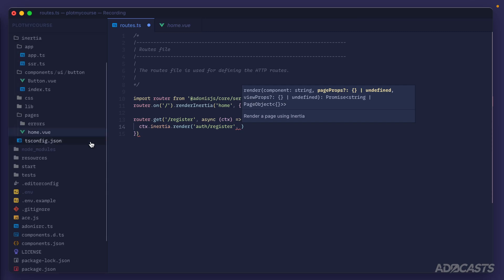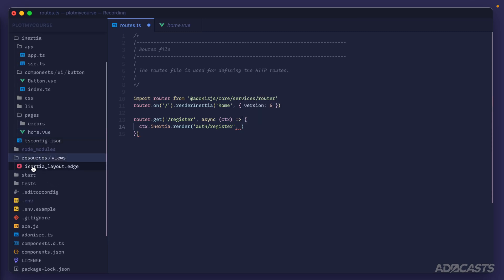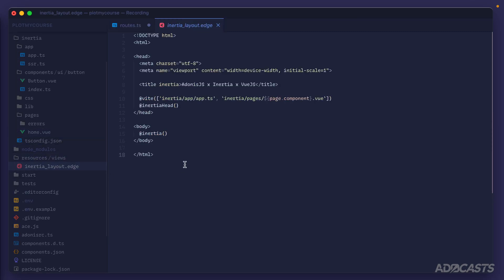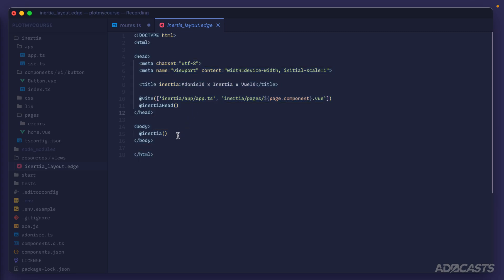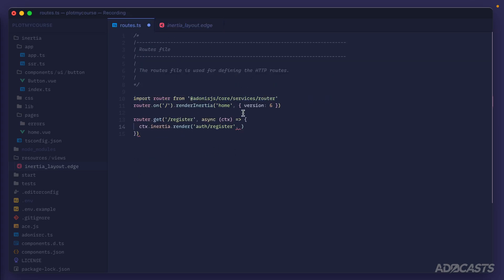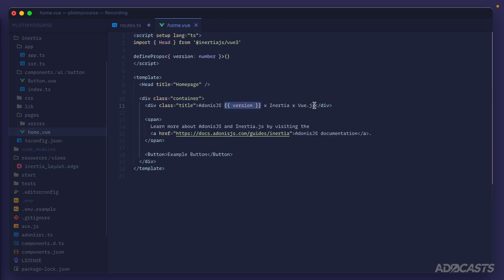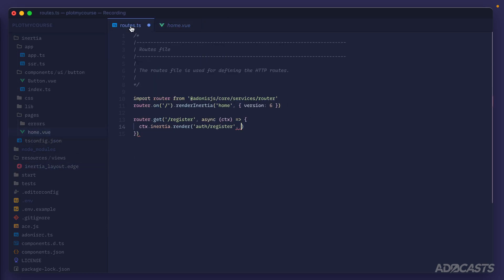So view props are used directly inside of the resources inertia layout or whatever layout it is that you're using for your application. Any view props that we provide are accessible inside of this file, whereas page props are accessible inside of our page components. That's the difference between those two.